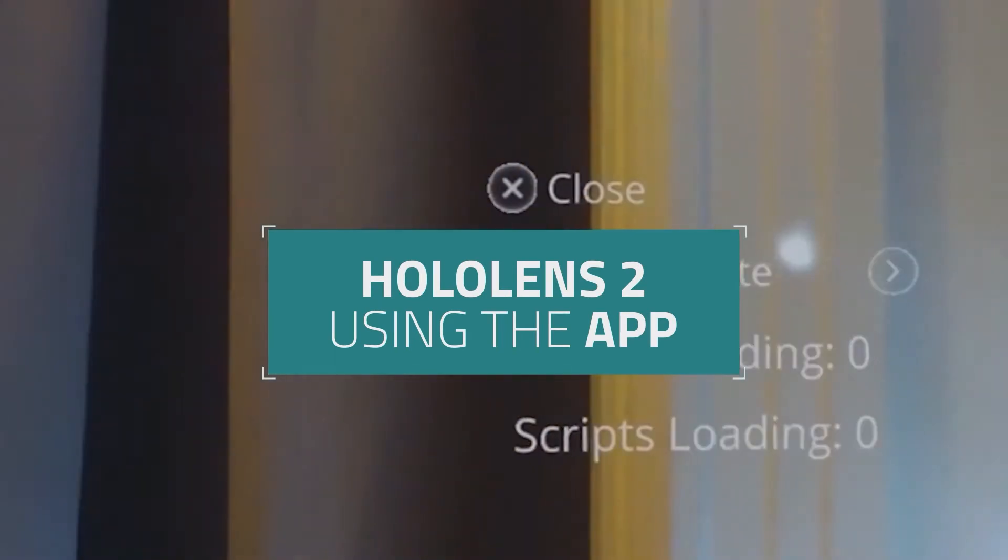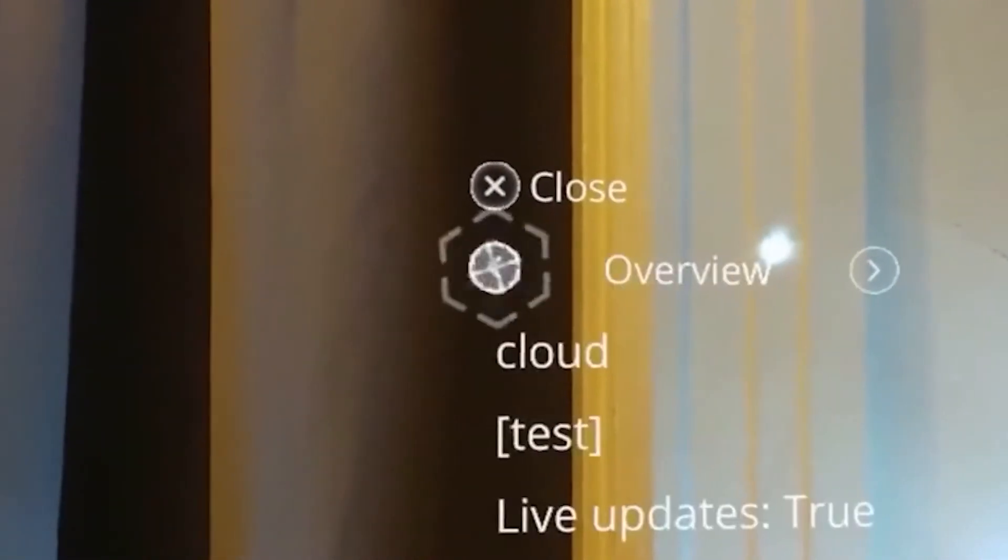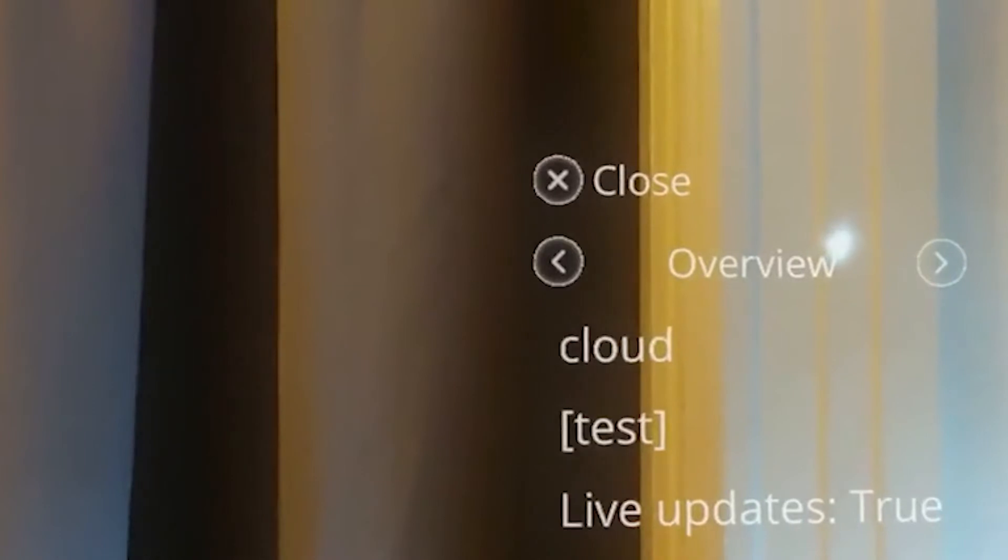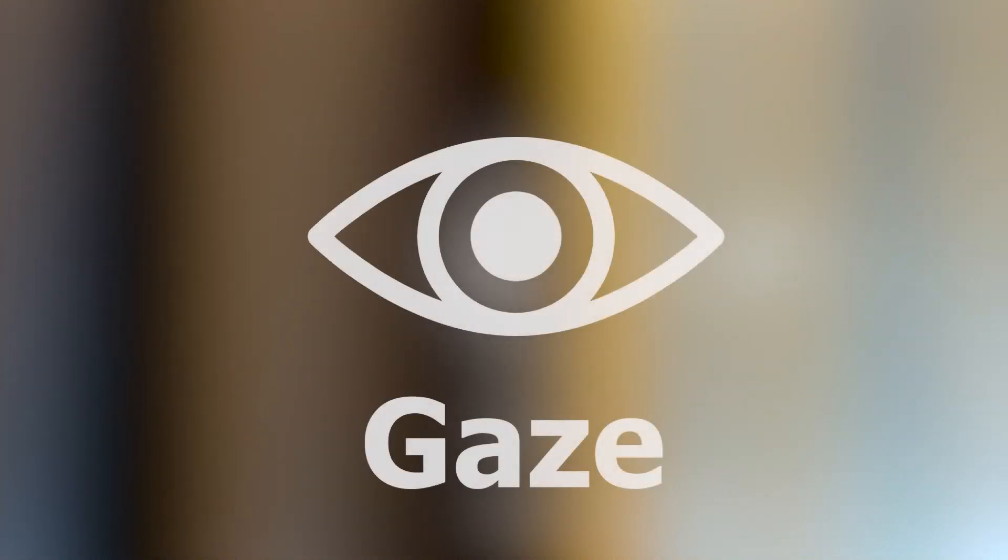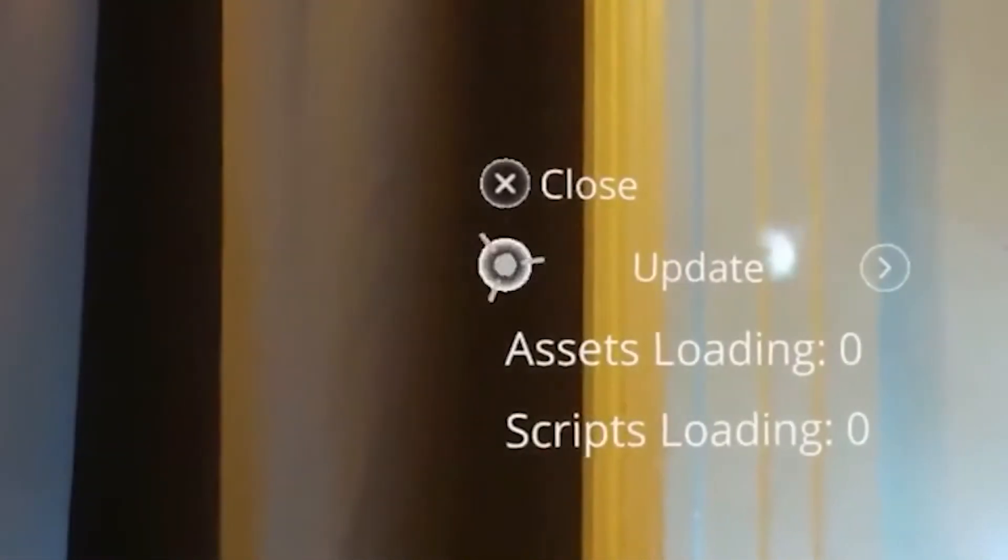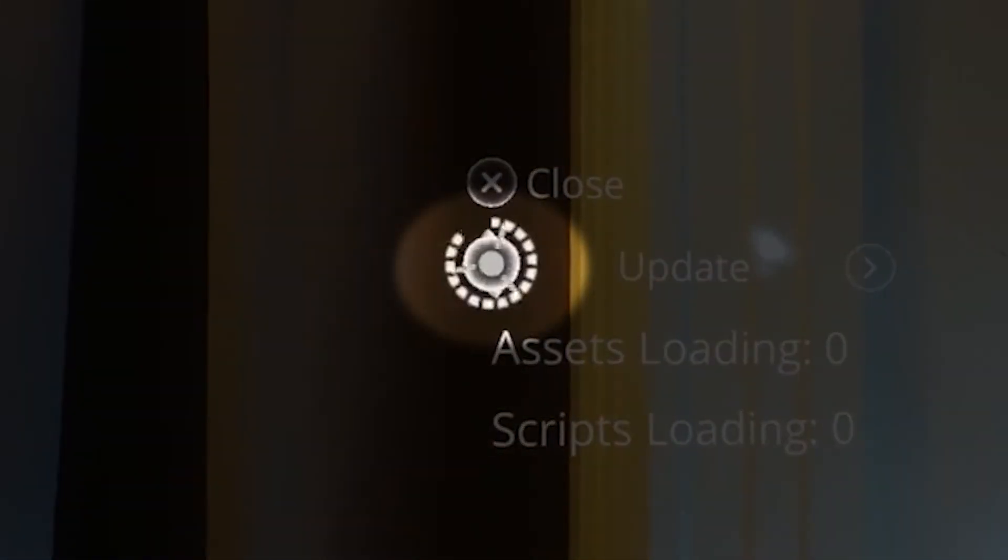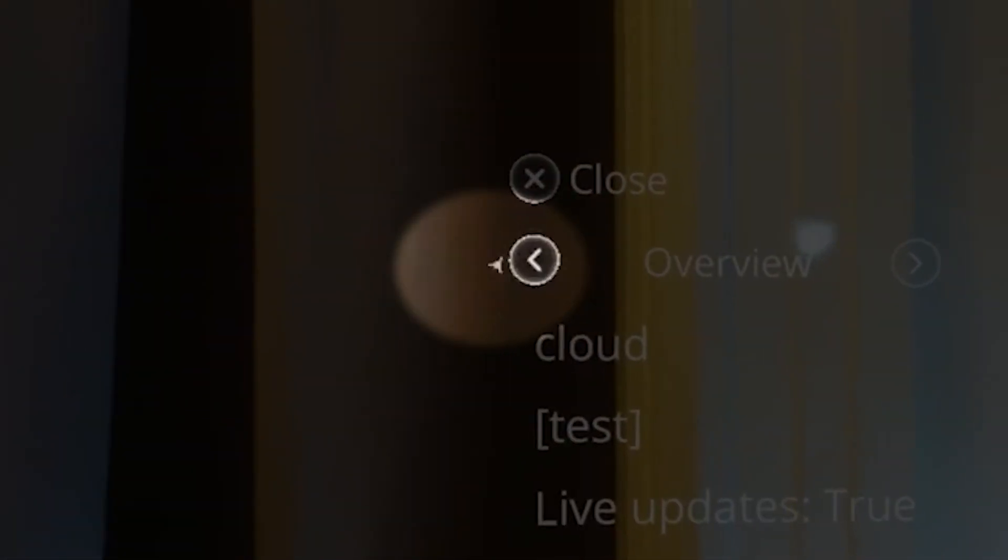To interact with UI or scene elements while in the HoloLens app, you'll be primarily using your gaze. Gaze is mapped to the position of a user's head and is signified by a white reticle in the middle of your view.